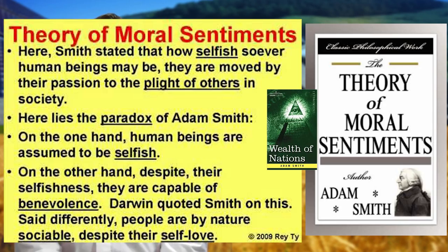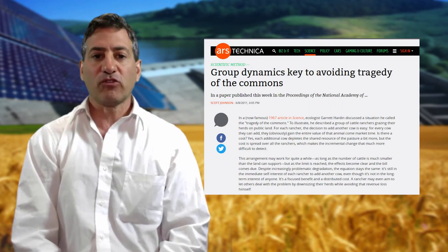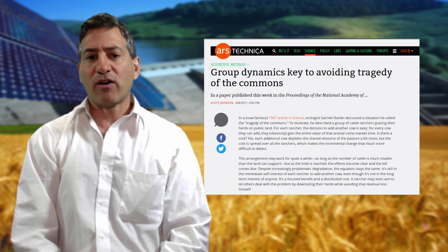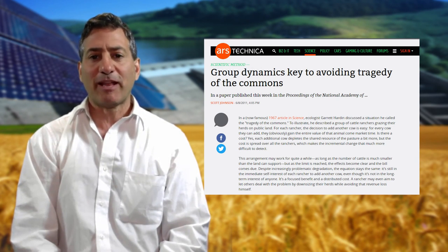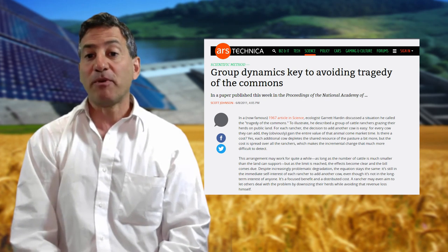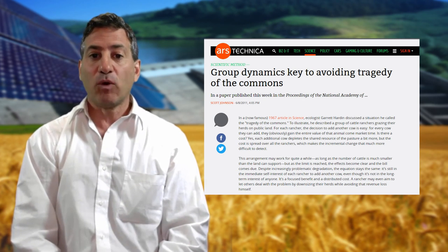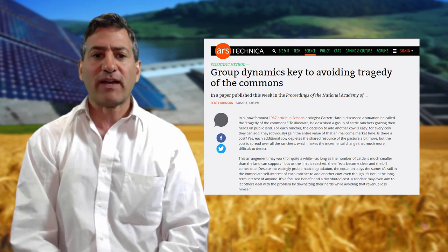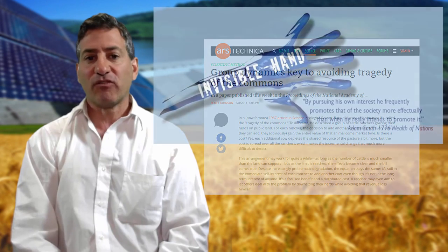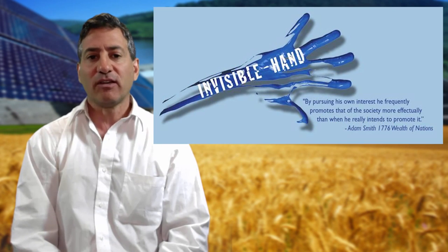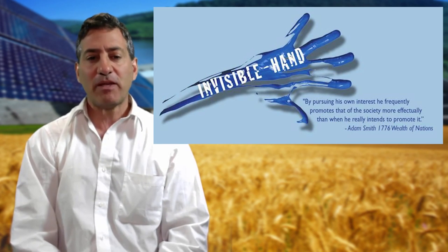Recent studies of the tragedy of the commons, using simulations played by college students on computers, showed that when everybody is aware of the stakes, agrees the goal is to avoid unsustainable outcomes, and has a chance to communicate freely with the group what they need, what they are doing, and what the local effects are, the aggregate information begins to act like Smith's invisible hand. Good information and an awareness of the interlinkages seems to be the key.